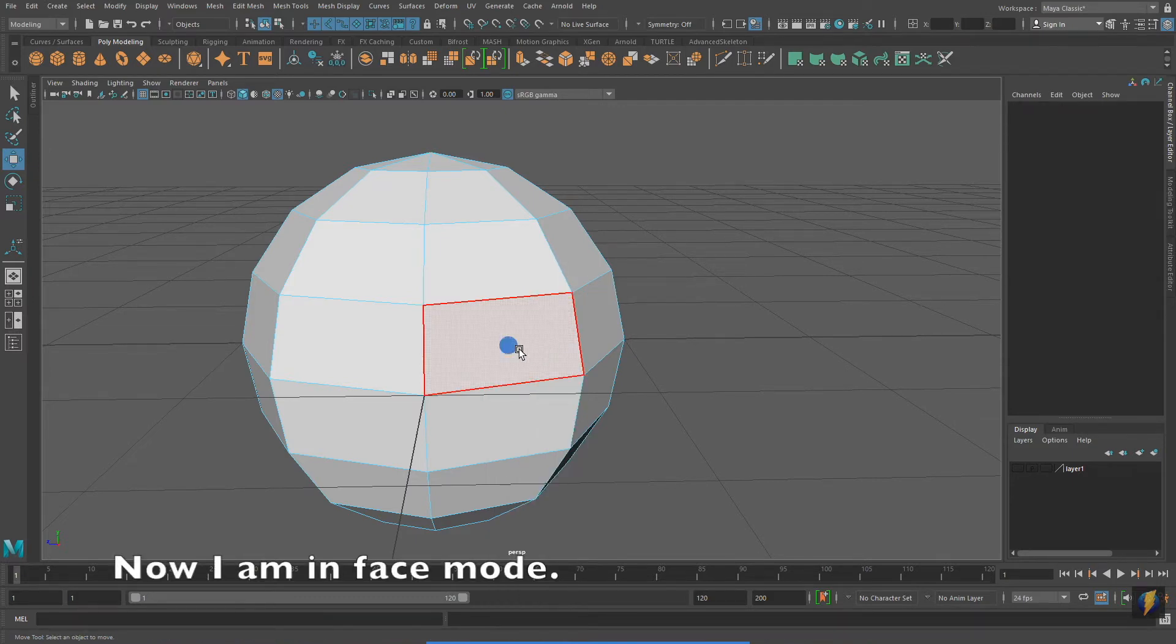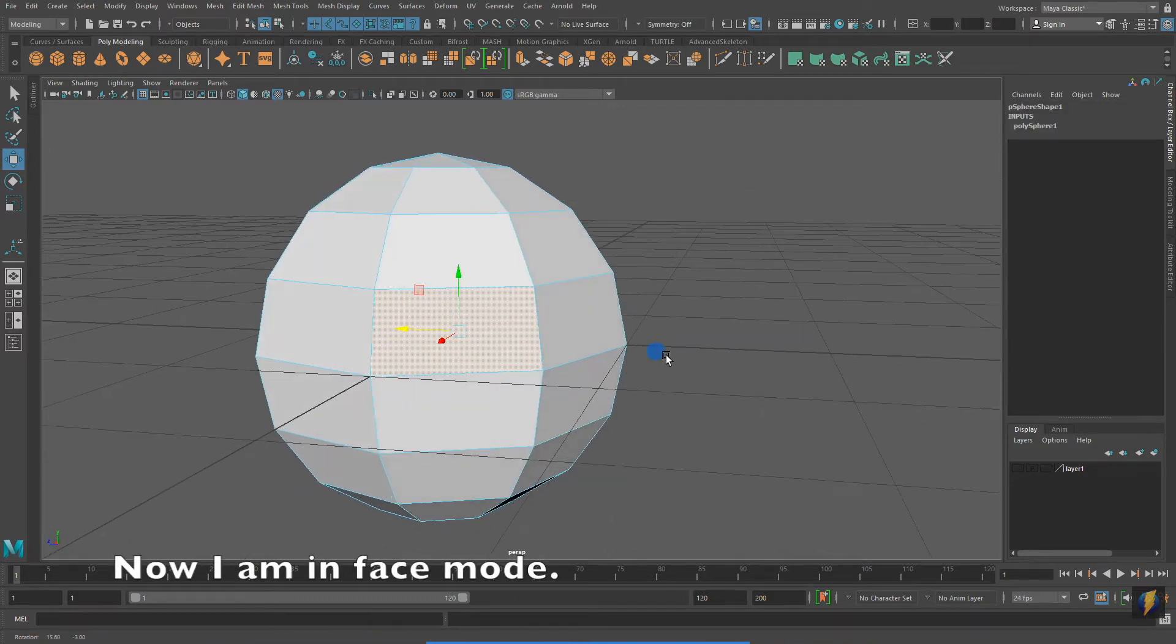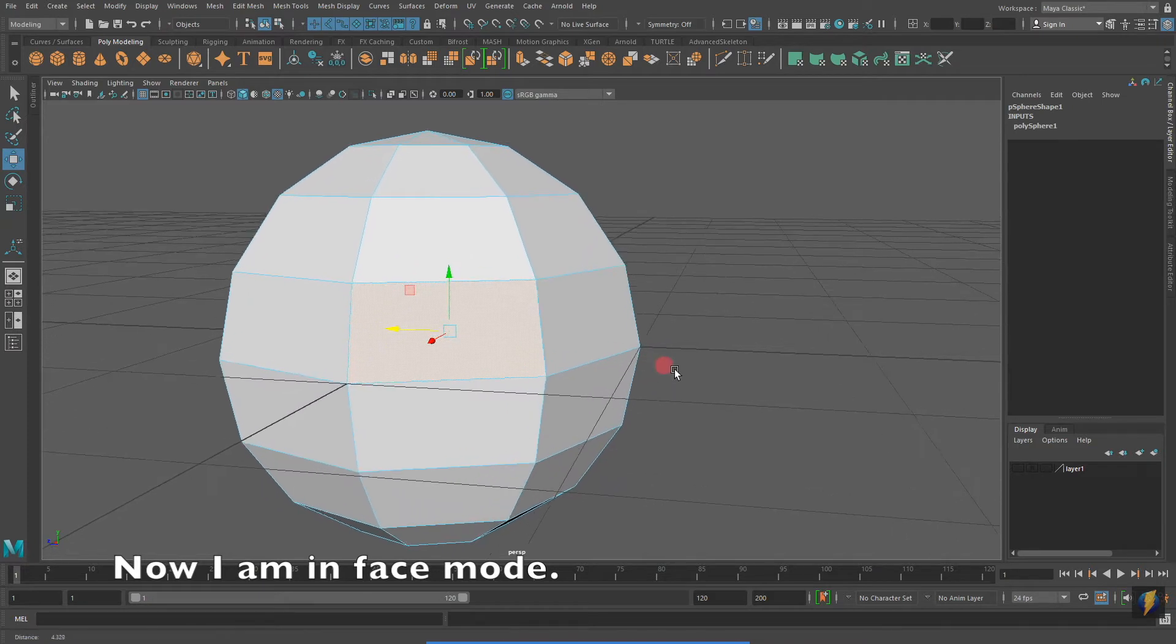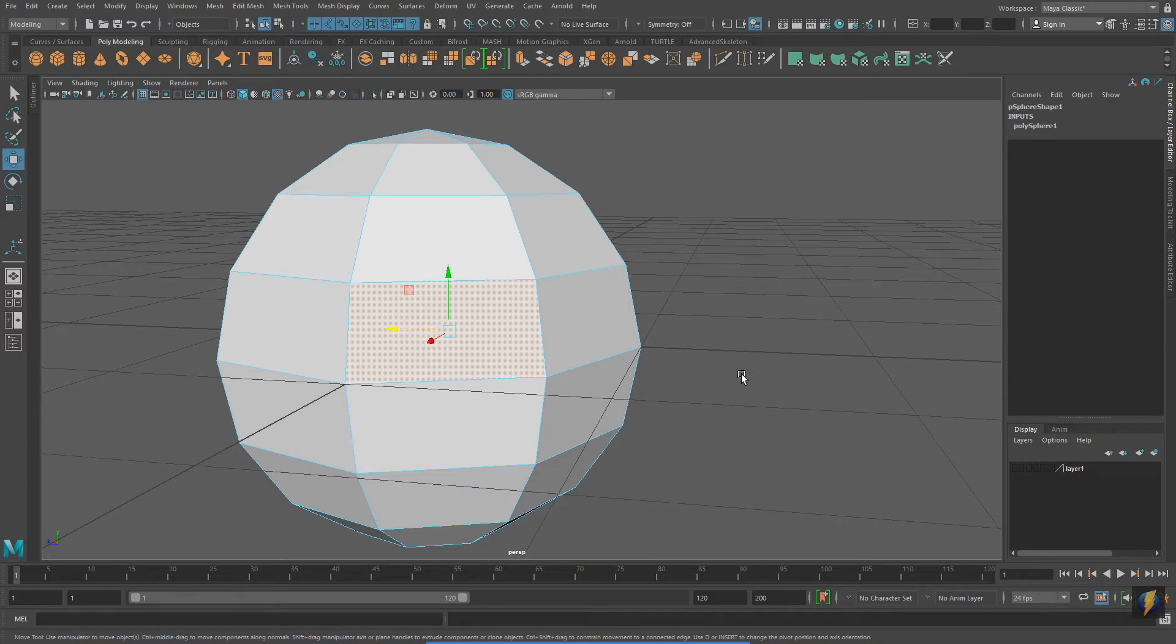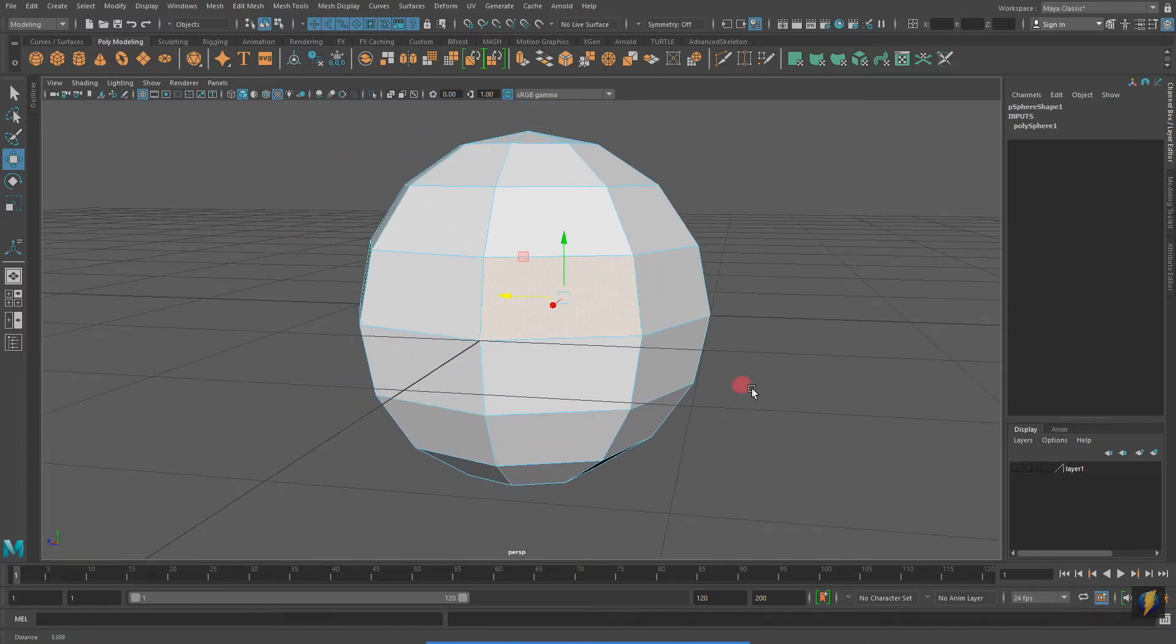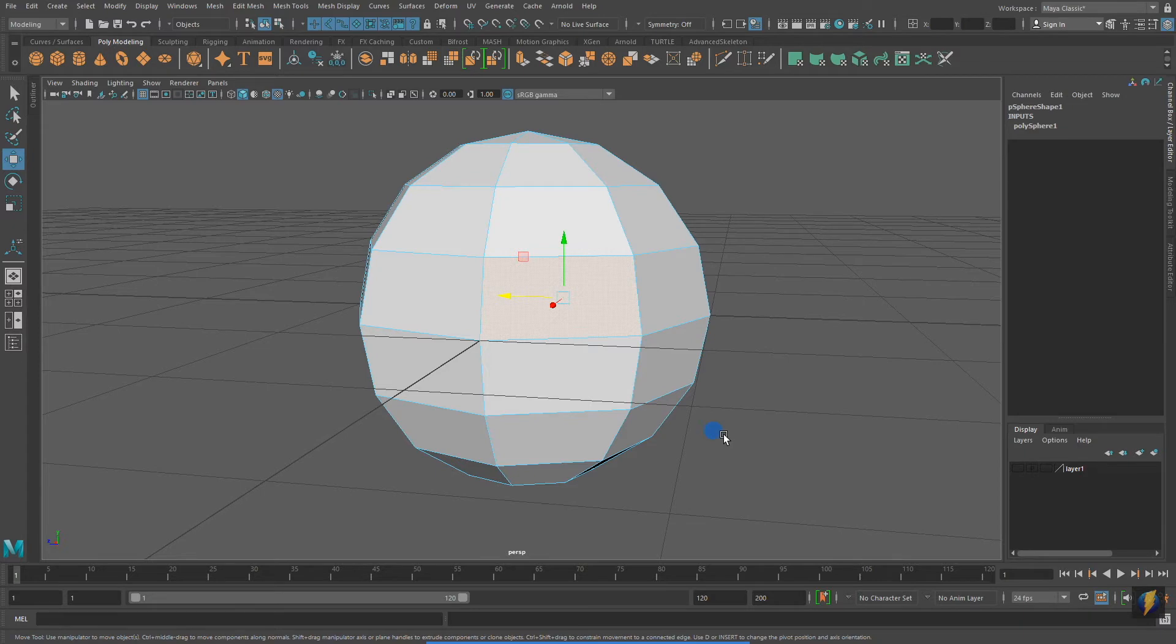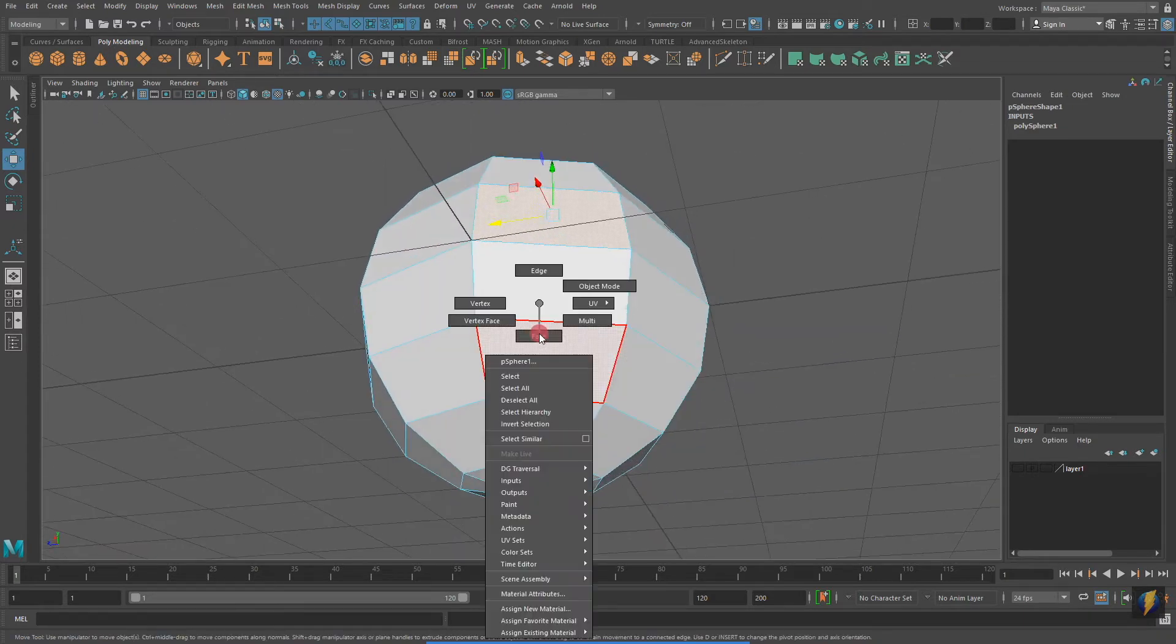Most of the faces on your 3D models are going to be what are called quads. They have four sides. However, if you look at the poles of my sphere, the top and the bottom, you'll find that there are also triangles. These are also faces.